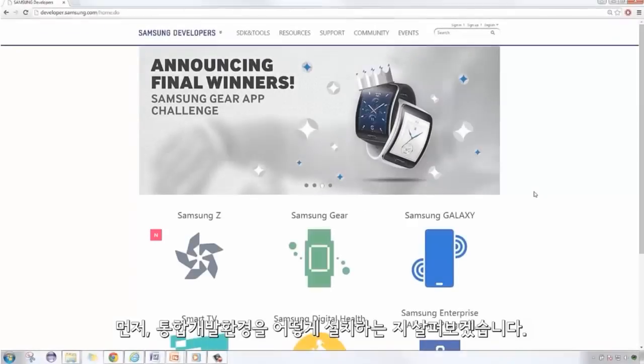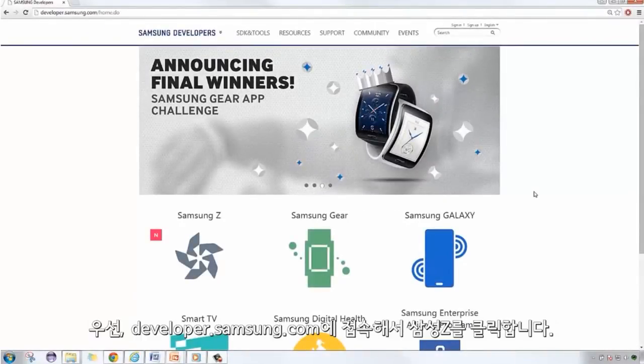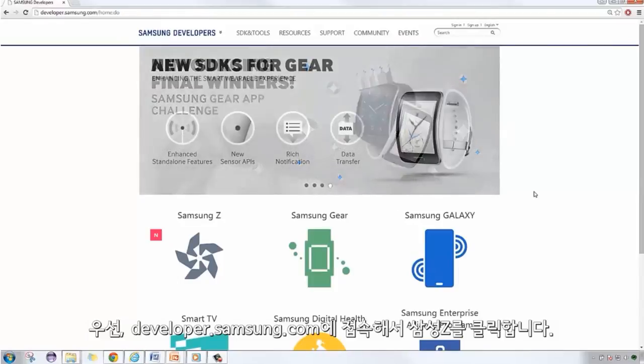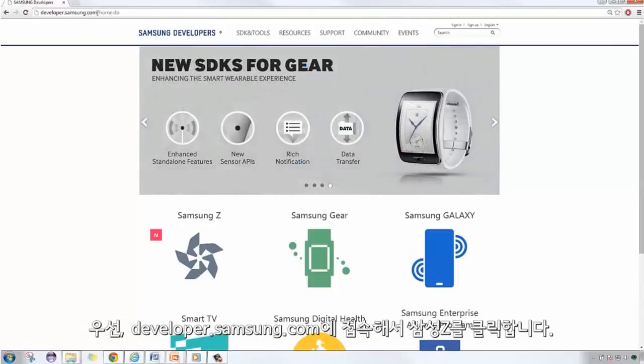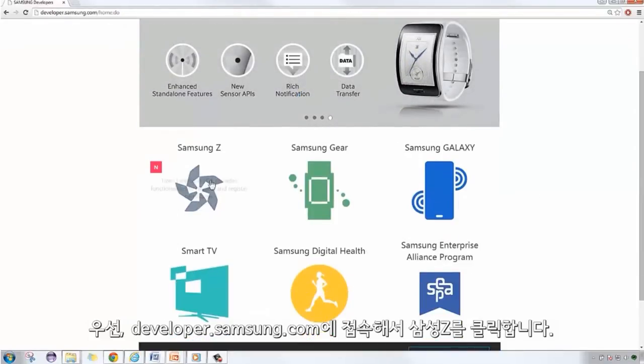Here are the steps to set up our development environment. First, we go to developer.samsung.com. Click on Samsung Z.